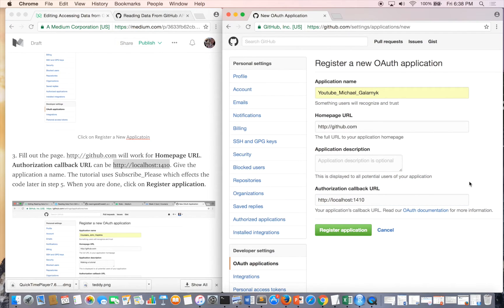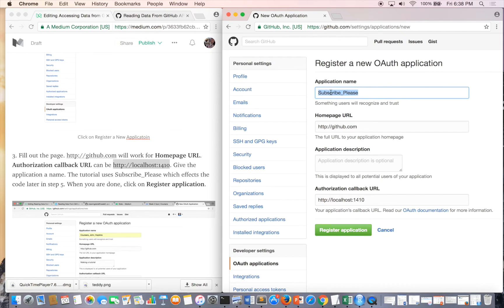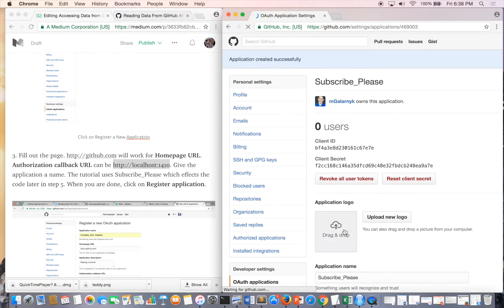The next thing we're going to do is register the application. Actually, I'll change this to subscribe please. Okay, register your application.